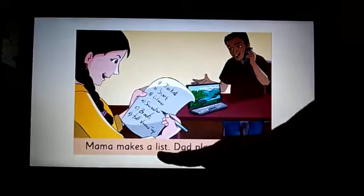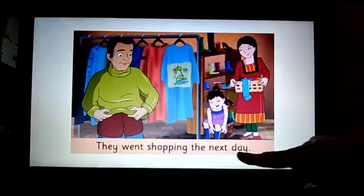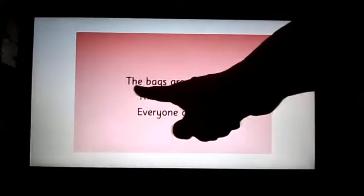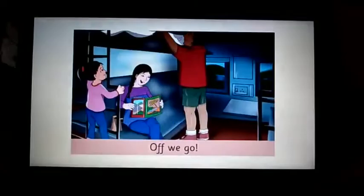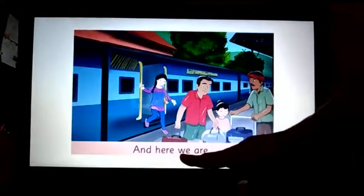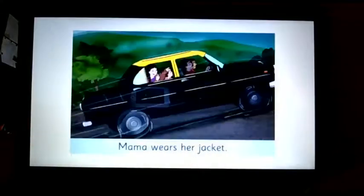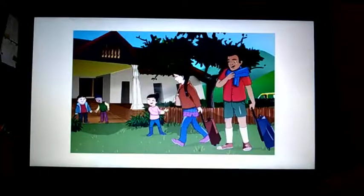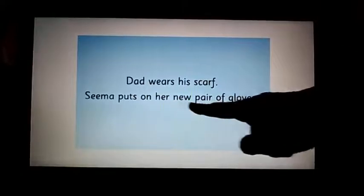Mama makes a list. Dad plans their stay. They went shopping the next day. No sentence here — just look at the image. The bags are packed. The taxi is here. Everyone get in. Off we go. And here we are. The wind is cold. Mama wears her jacket. Look at the image — Dad wears his scarf.